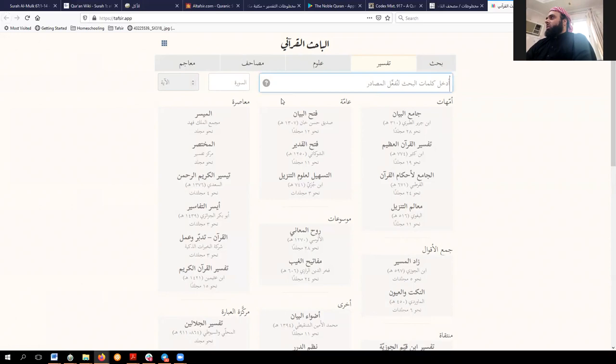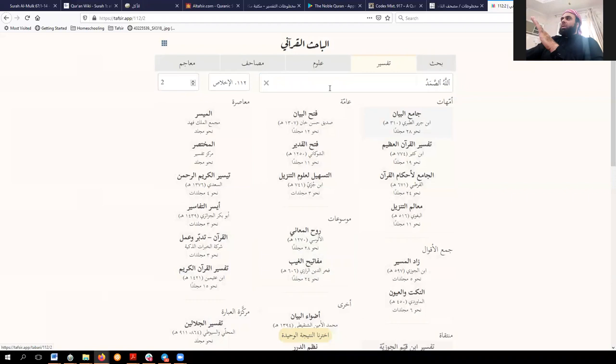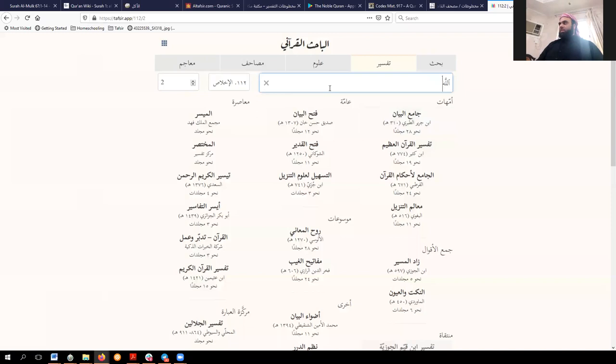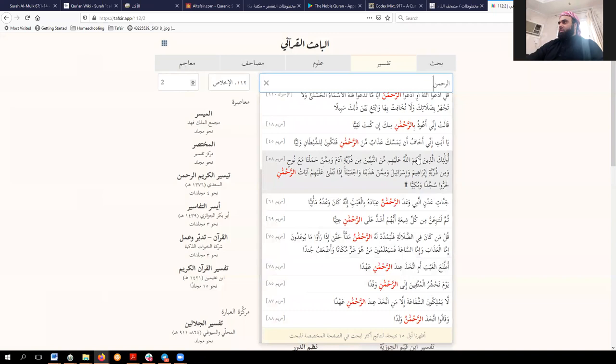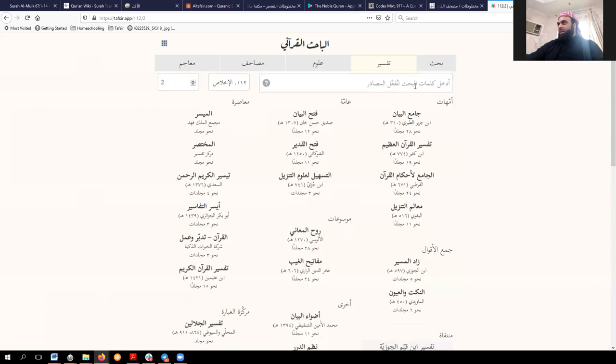For example, you can type in a word you're looking for. With 'Samad,' because the letters Sad-Mim-Dal in sequence appear only in that word, it automatically pulled up 'Allah al-Samad.' But if you search for Al-Rahman, a whole bunch of options come up. It doesn't show more than 15 when there's more than one result. So you have to have an idea of what you're looking for when entering something in the Tafsir search section.